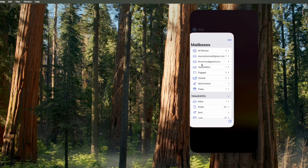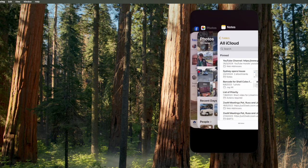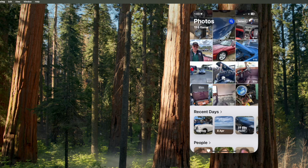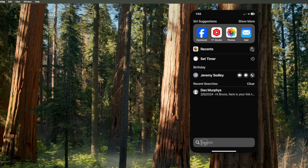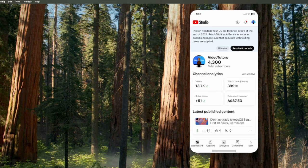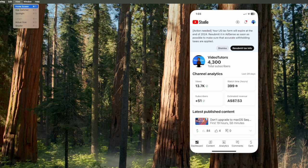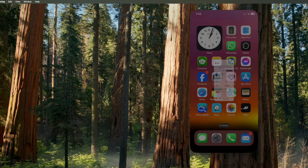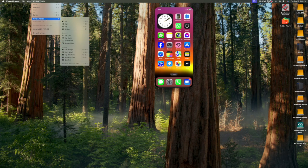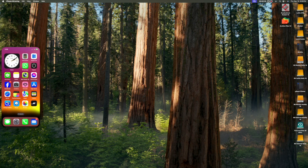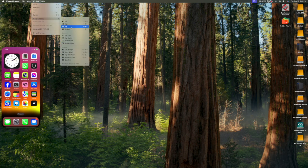I've selected command 2 to go back to the app switcher. Now command 3 to search. And I've clicked on the YouTube studio app. Command 1 to go back to the home screen. And now for the window menu. I'll move the iPhone's window around the Mac screen.